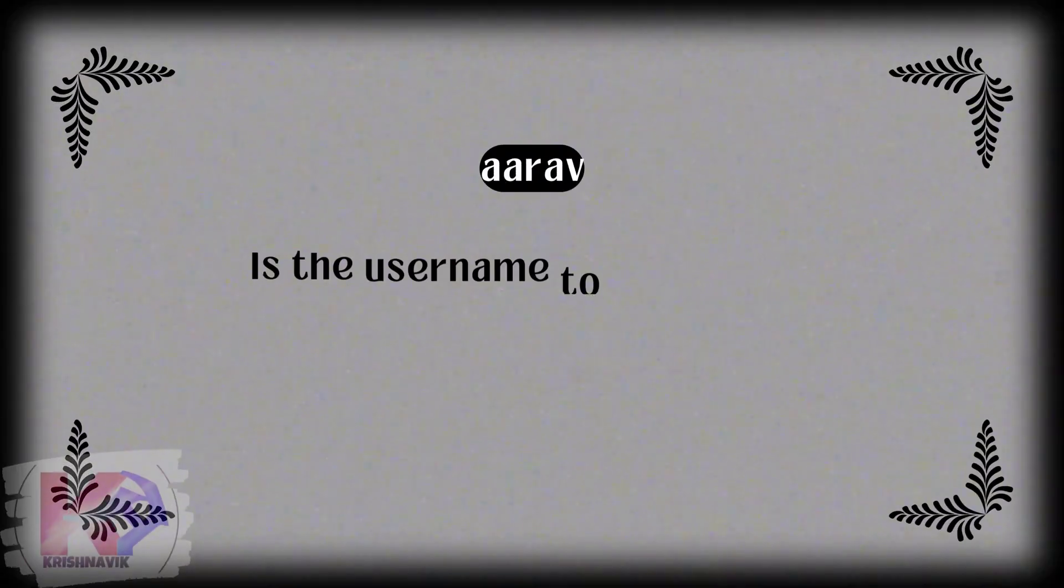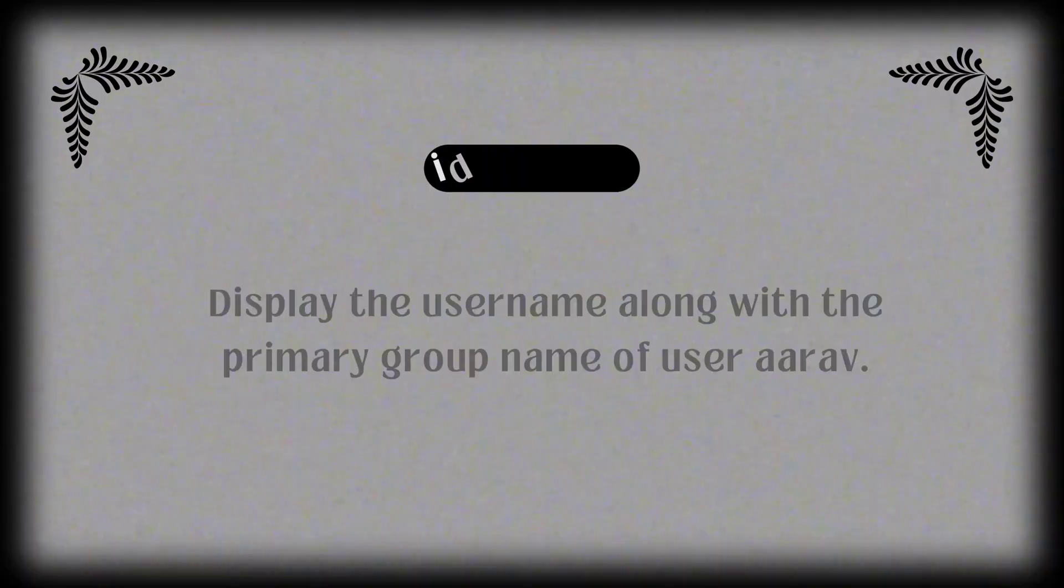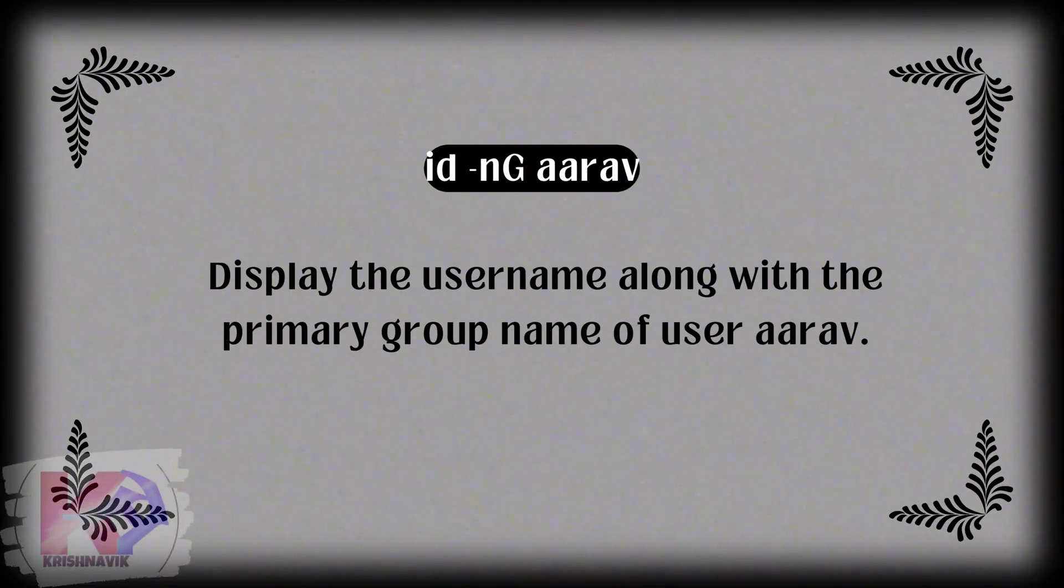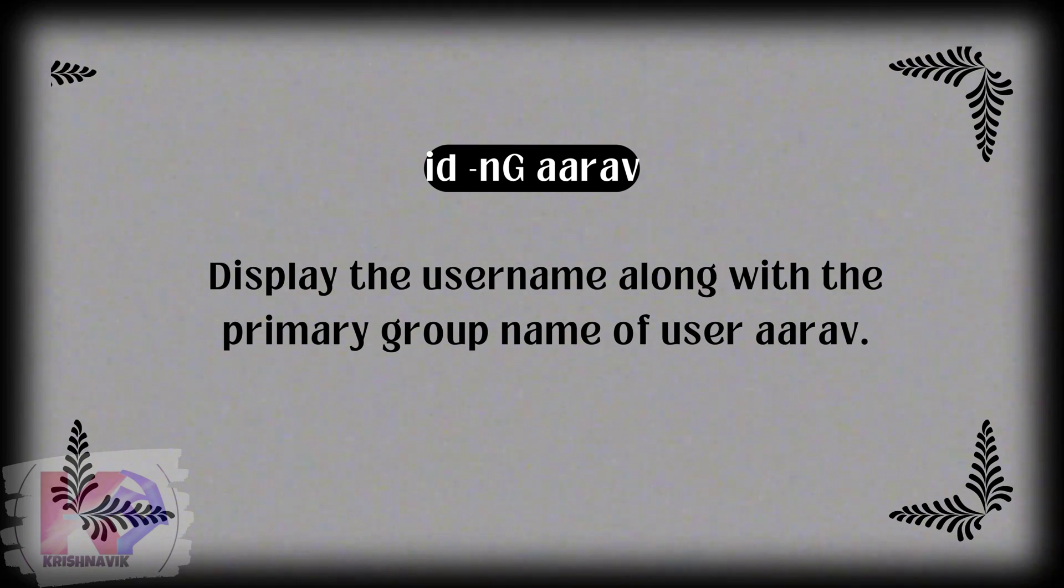Ariv is the username to be created. ID hyphen nG Ariv displays the username along with the primary group name of user Ariv.